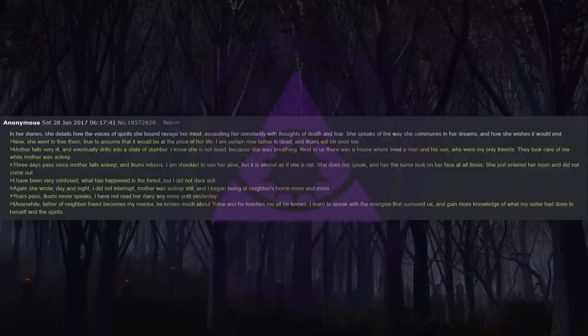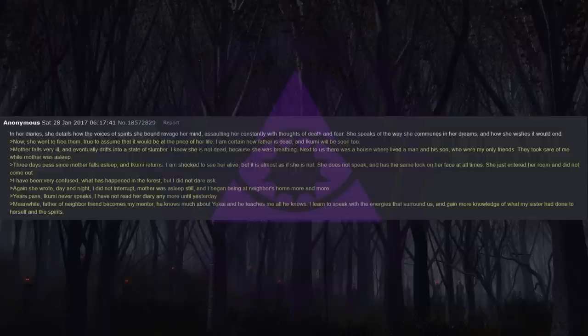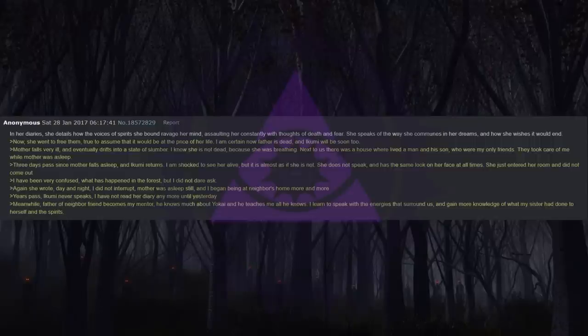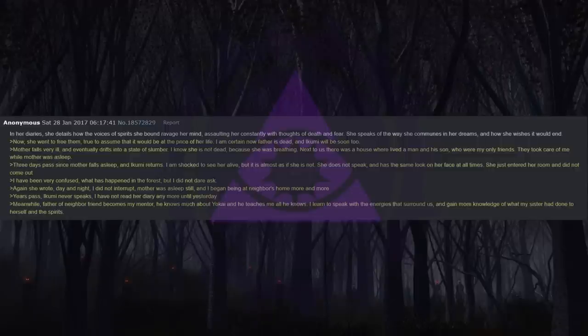In her diaries, she details how the voices of spirits she bound ravage her mind, assaulting her constantly with thoughts of death and fear. She speaks of the way she communes in her dreams and how she wishes it would end. Now she went to free them, true to assume that it would be at the price of her life. I am certain now that my father is dead, and Ikumi will be soon too. Mother falls very ill and eventually drifts into a state of slumber. I know she is not dead because she was breathing.